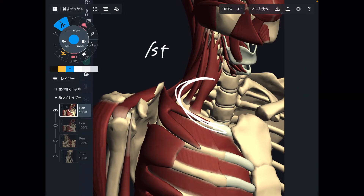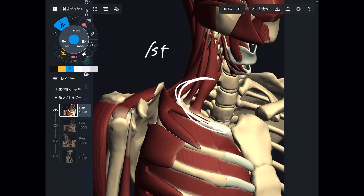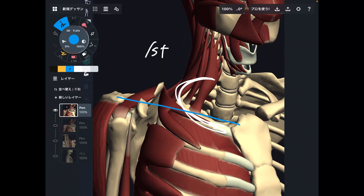You do not see the clavicle in this picture because the clavicle and first rib are very close. If I keep the clavicle in this part, you don't see the muscles around the first rib. So let me explain the muscle anatomy first.